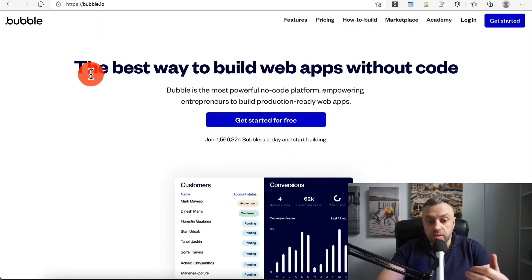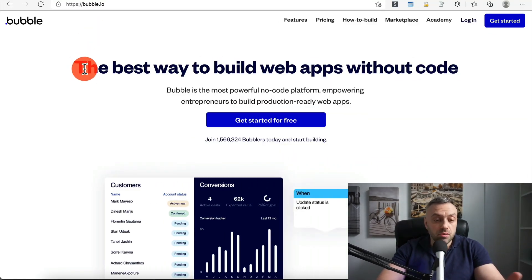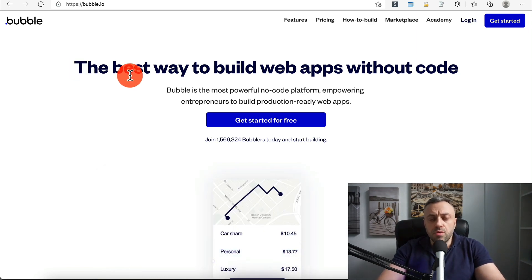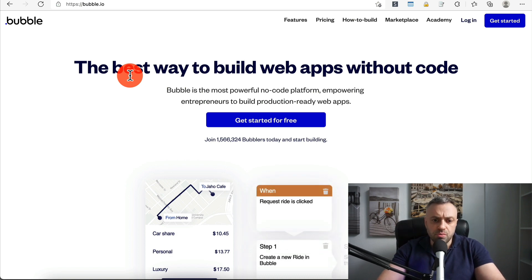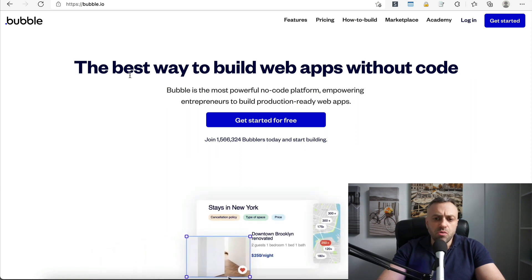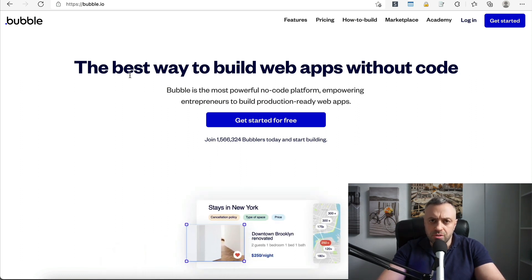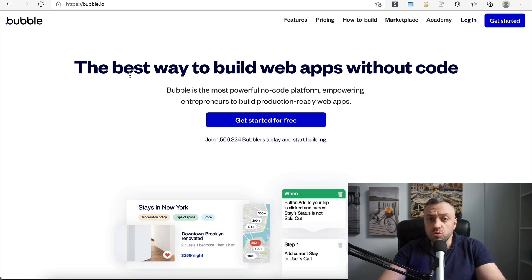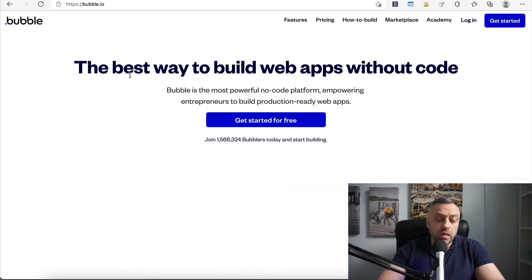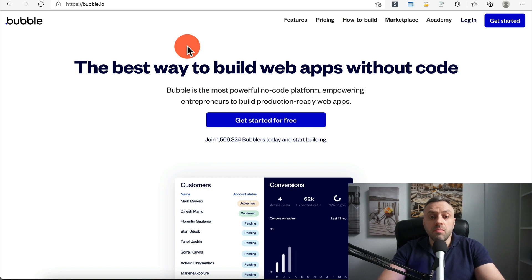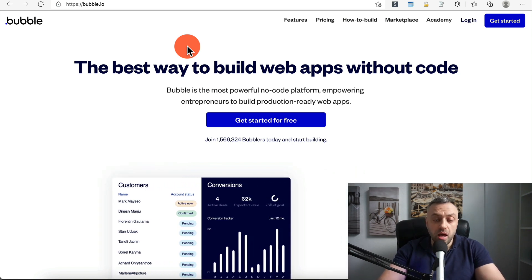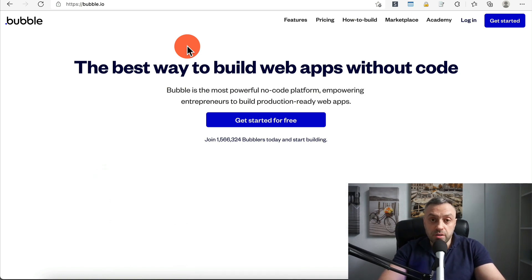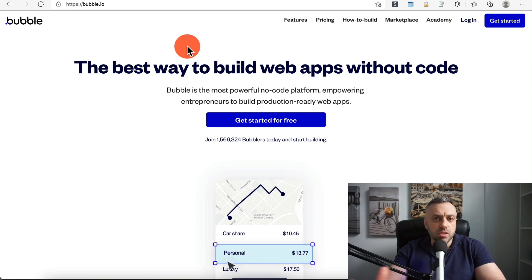The first tool I want to talk about is Bubble. Bubble is what they say is the best way to build web apps without code, and in my opinion it's the 300-pound gorilla of no-code tools — probably one of the more popular ones. It's one of the more straightforward no-code tools and one of the first I got started with. I'm going to log into my account and show you a simple app.